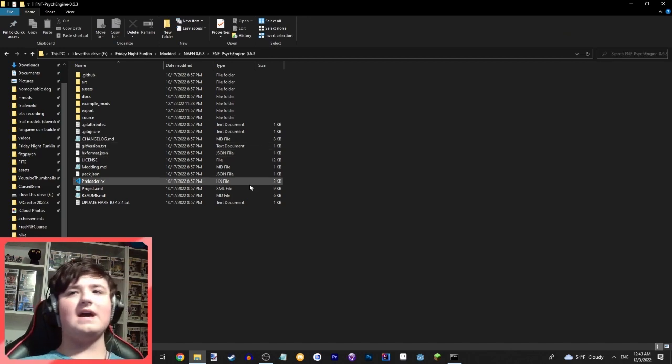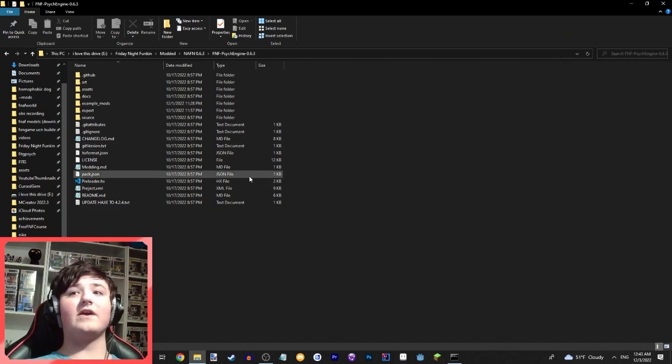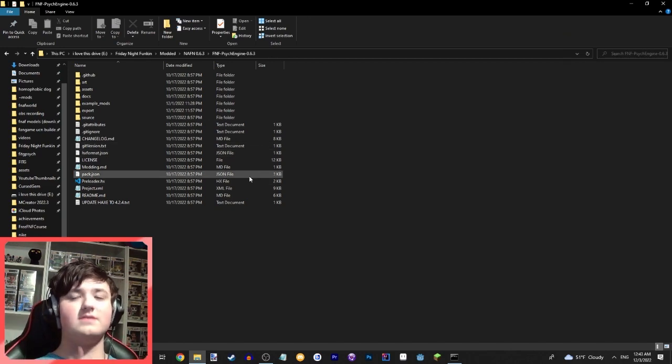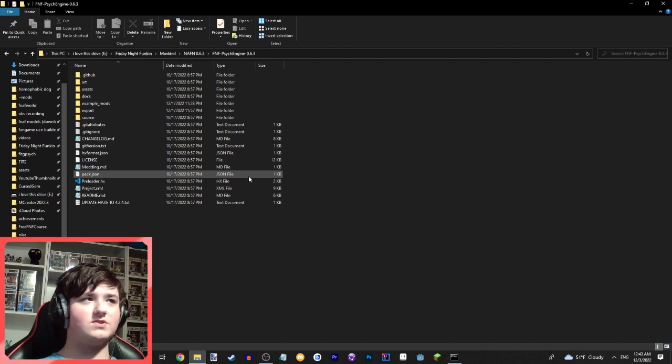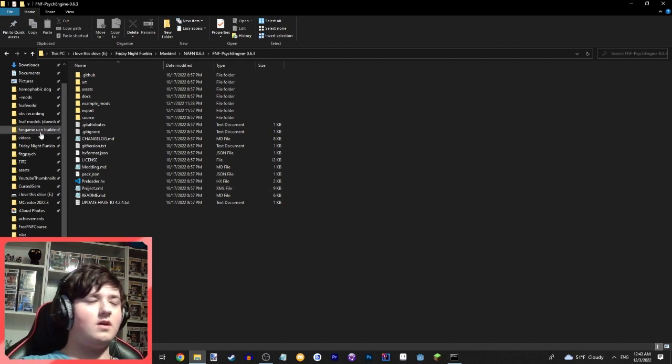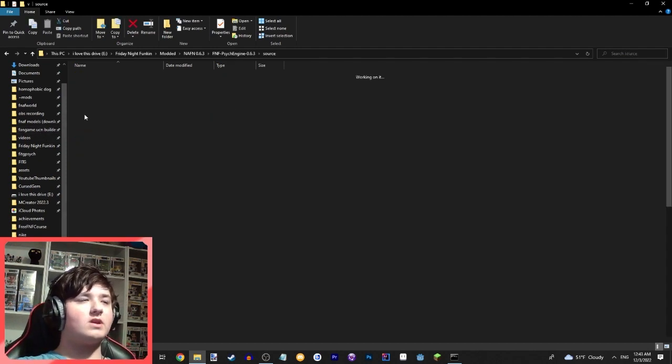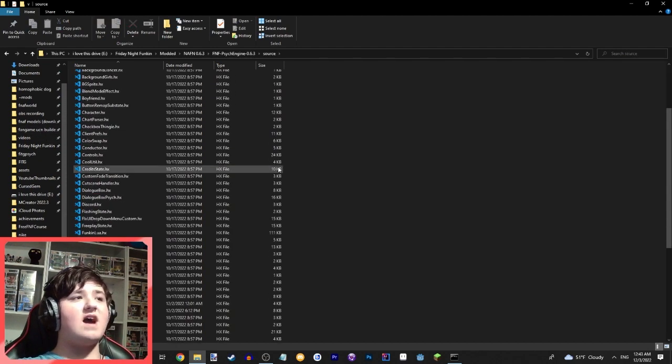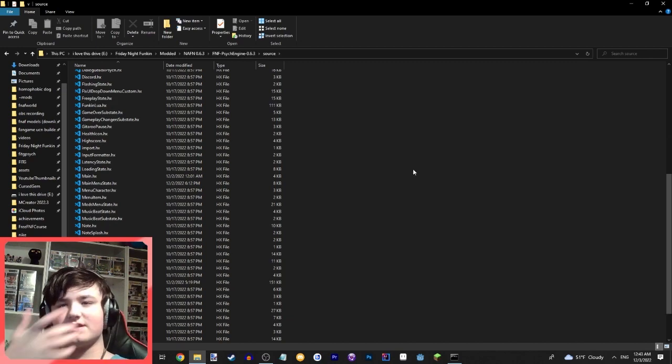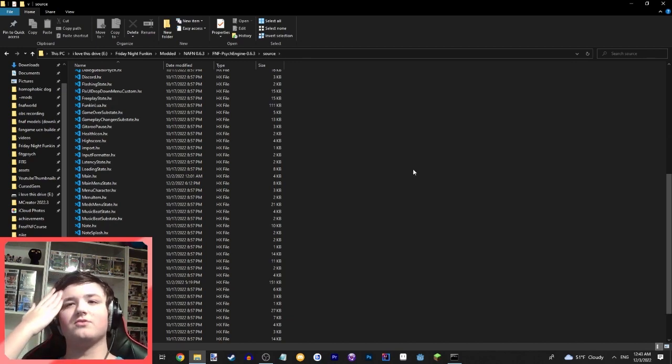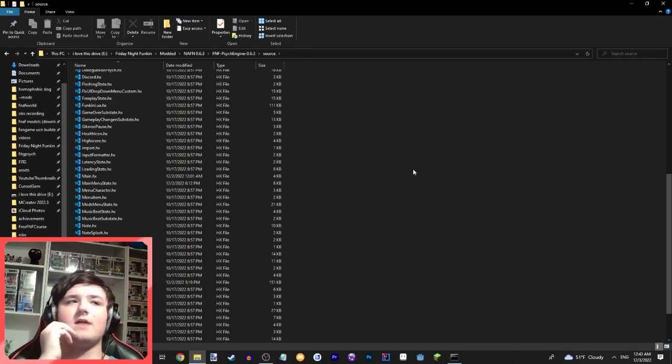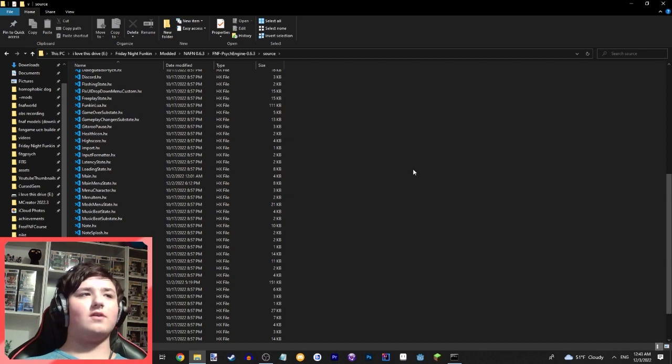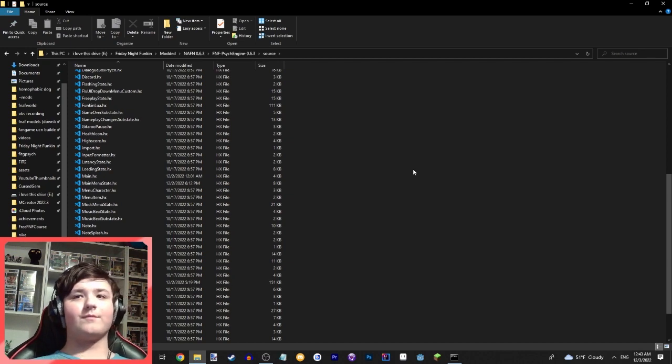So that is a very large disadvantage to source code, but let's balance that out with the fact that you can have custom menus, custom main menus, everything like that, because a Lua file can only run on a song.